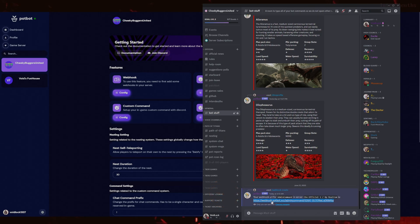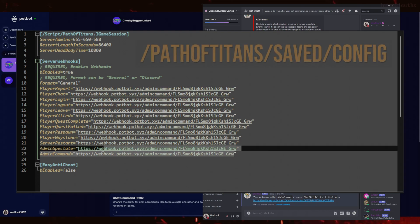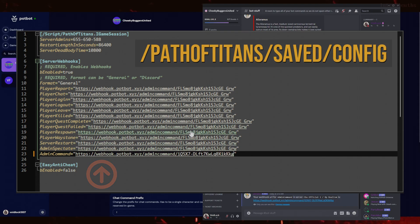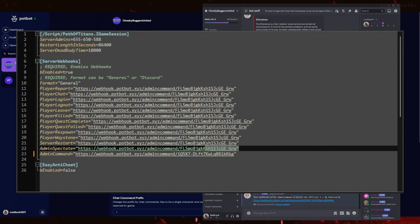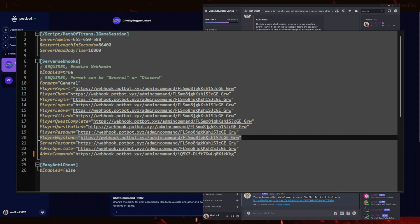Copy the webhook information Potbot has just given us and navigate over to your server's game.ini file. This file is located by default on your server in the following directory: Path of Titans / Saved / Config. You will then repeat this process for each type of webhook you wish to create for your server. Once you have all of the webhooks entered in your game.ini file, make sure you save the file.